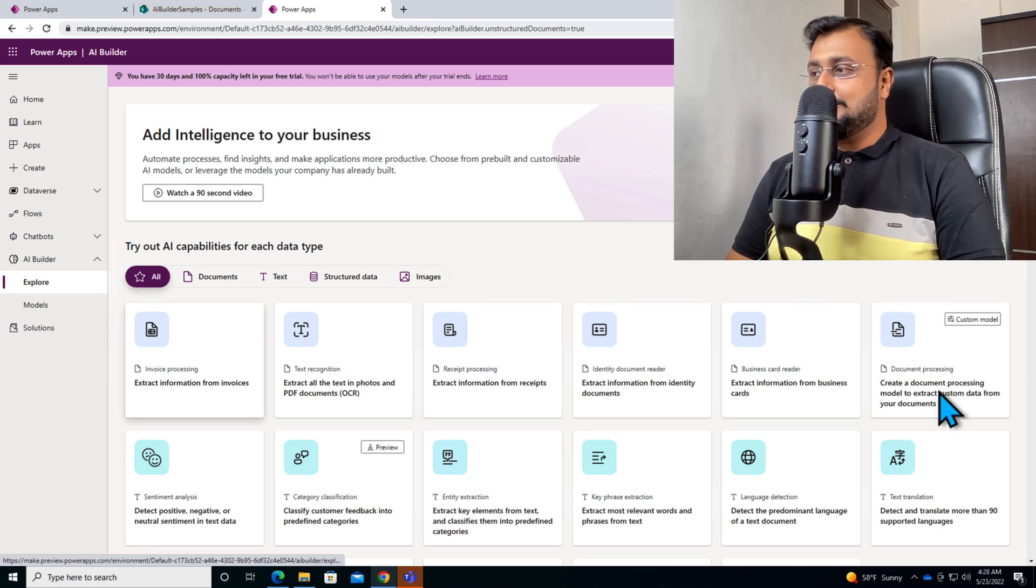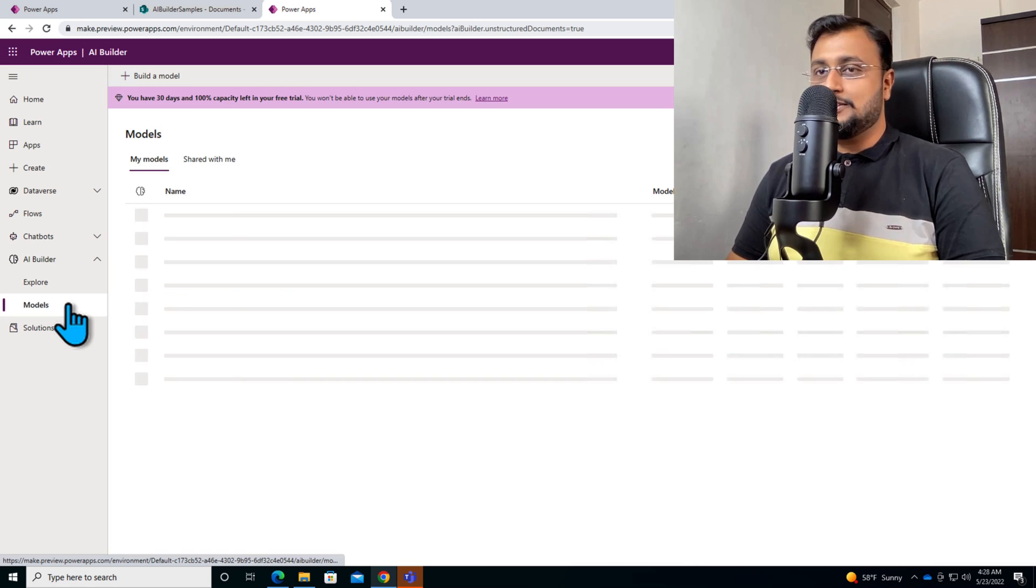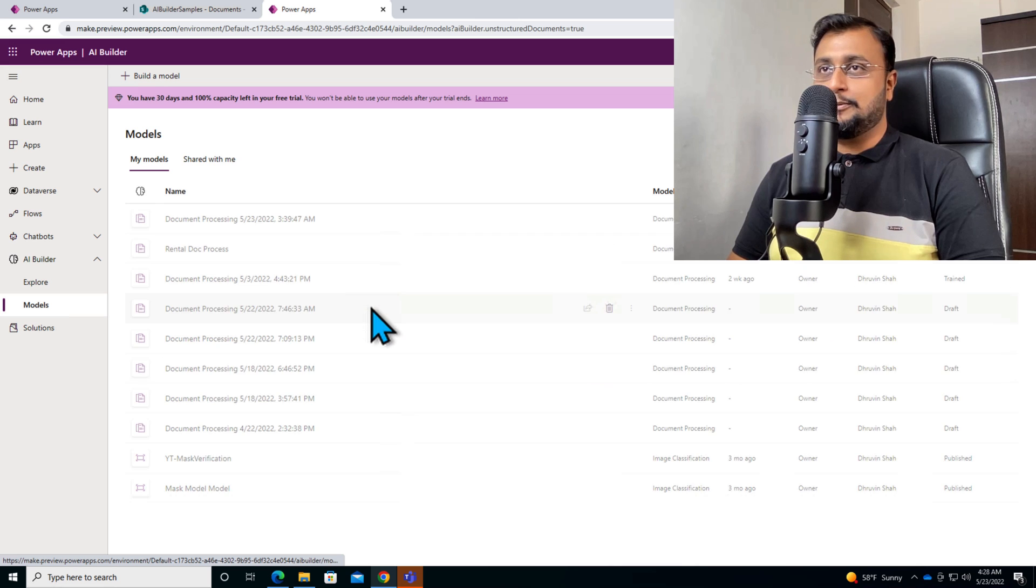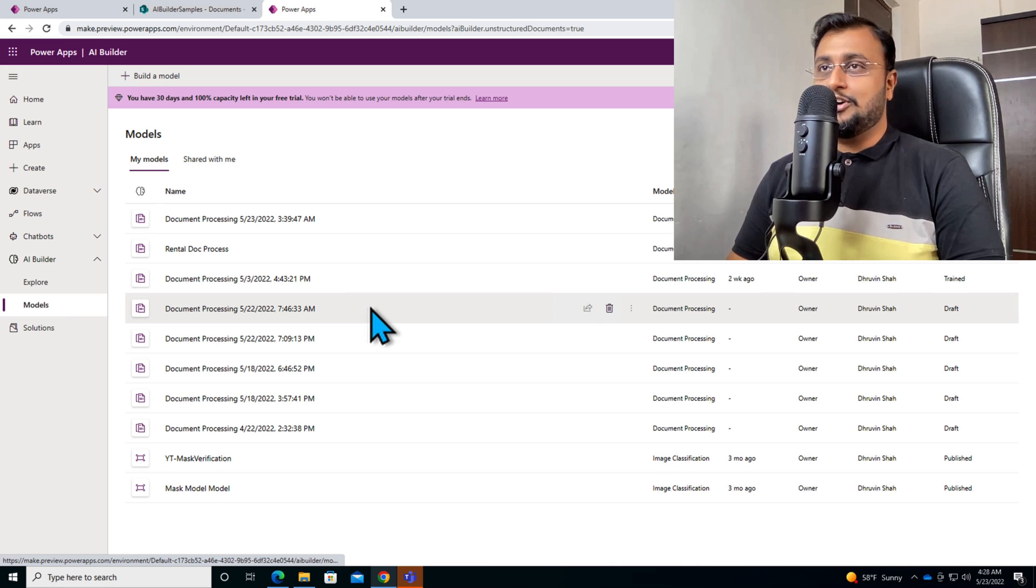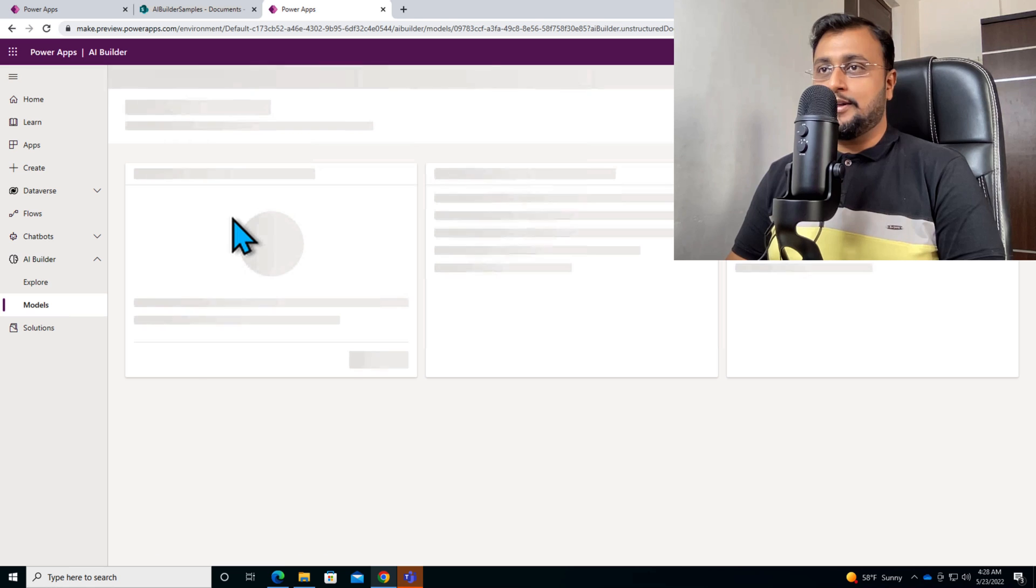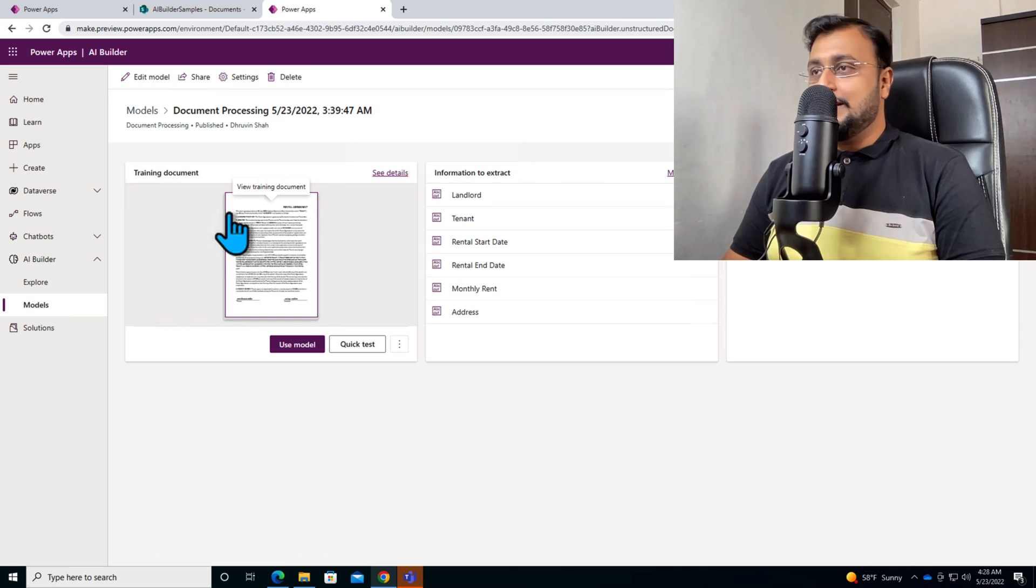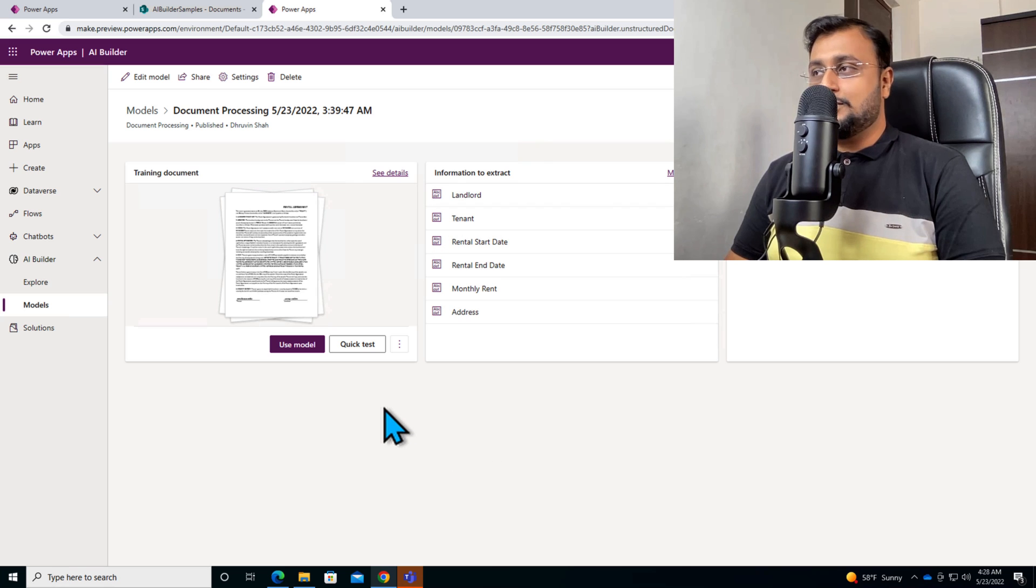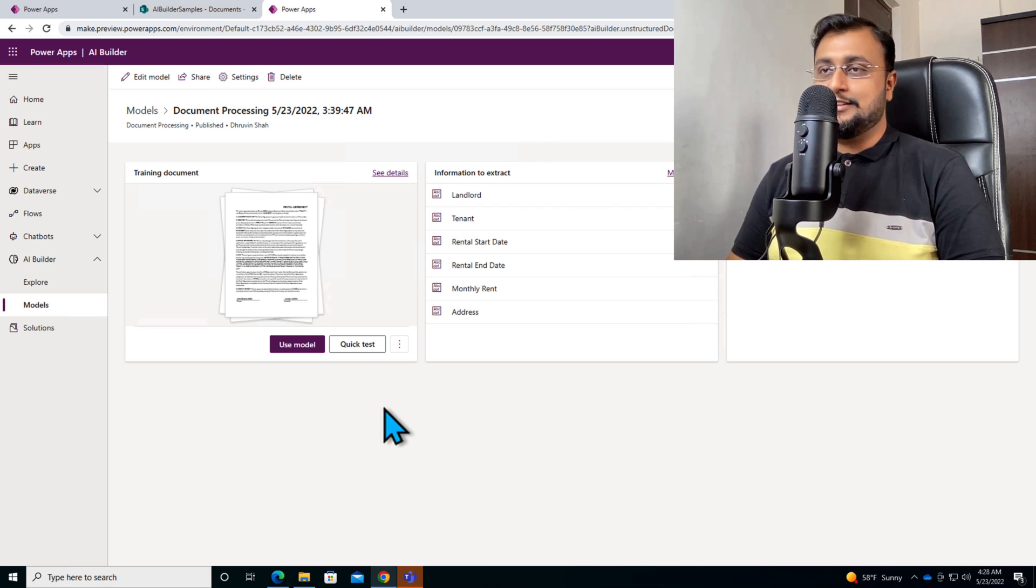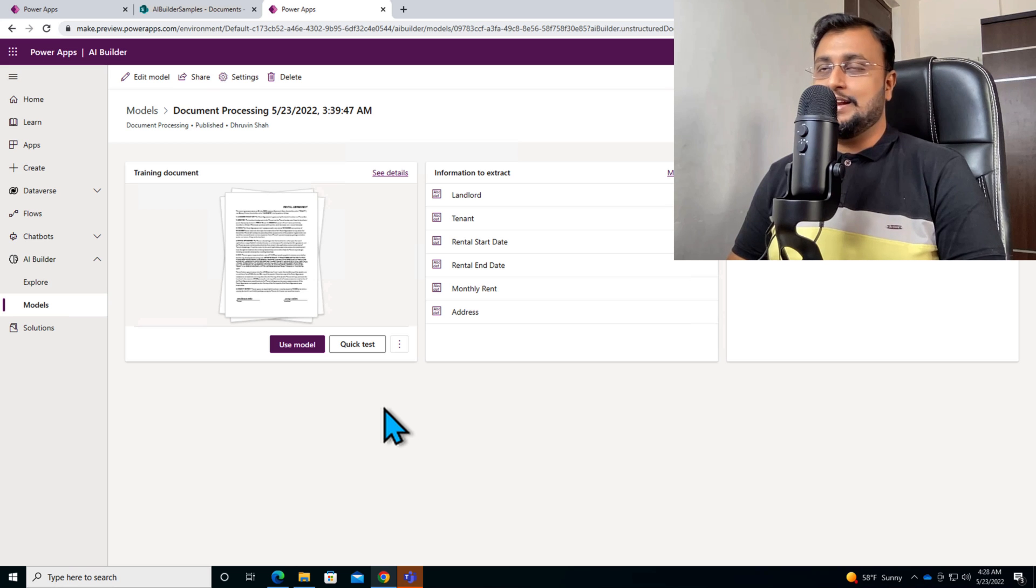In our previous video, we created one document processing model for unstructured document processing for rental agreements and we published this model and created one PowerApp on top of that. Now it's time to automate some processes with the help of Power Automate as well. So how we can leverage that capability in Power Automate, let's see that.